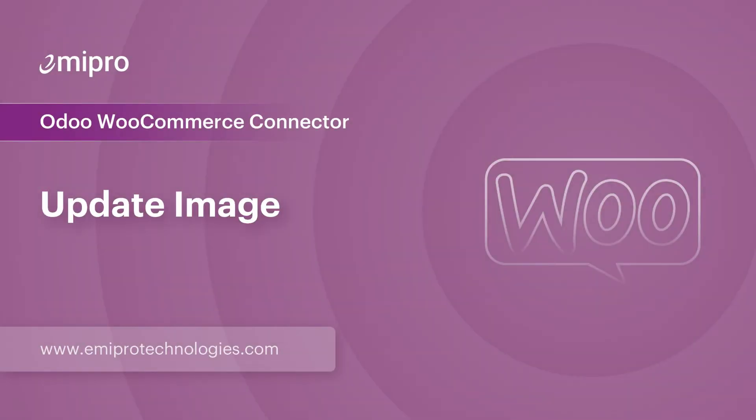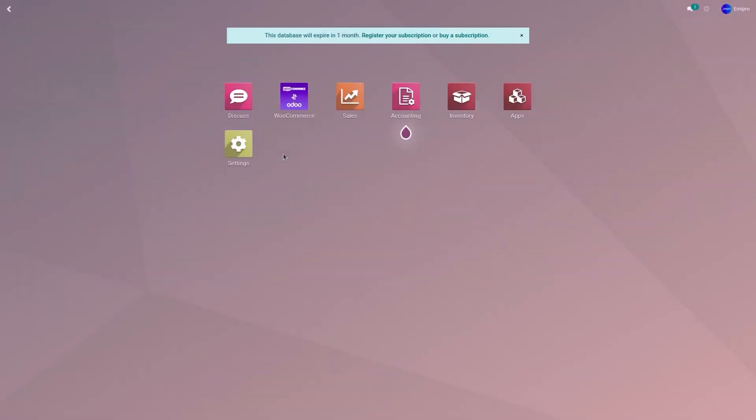Hello and welcome to this tutorial on Odoo WooCommerce application. In this video, I'm going to show you how to update the image from Odoo to WooCommerce.